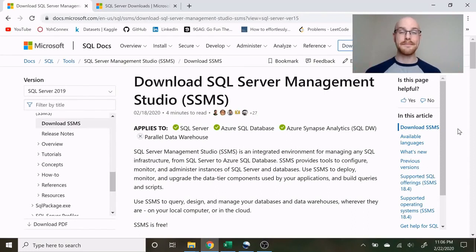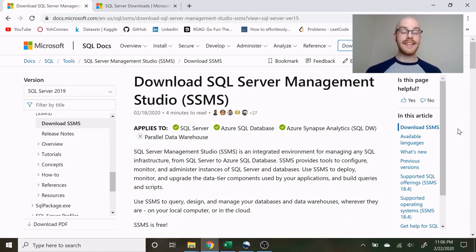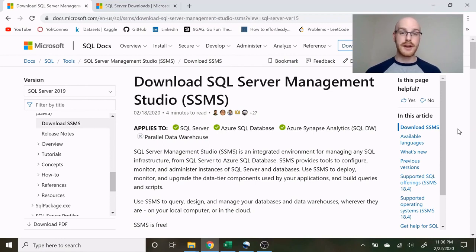My name is Alex Friberg and in today's video we're going to be starting our basics of SQL series. In this series we're going to be going over everything you need just to get started, and then in future videos we're going to be going over some intermediate concepts, some more advanced concepts, and then in the final series we're going to be going over some portfolio projects.